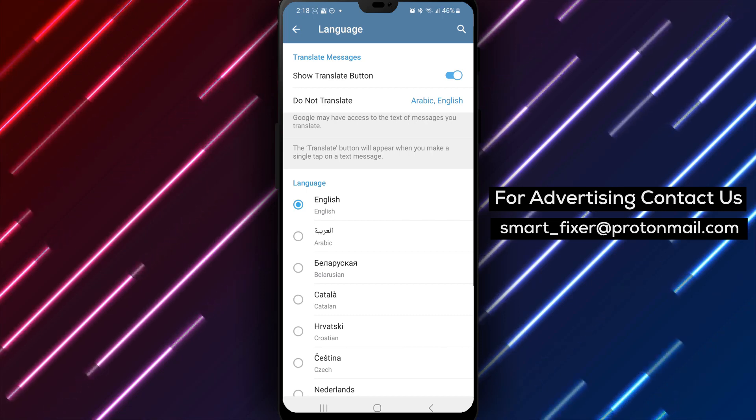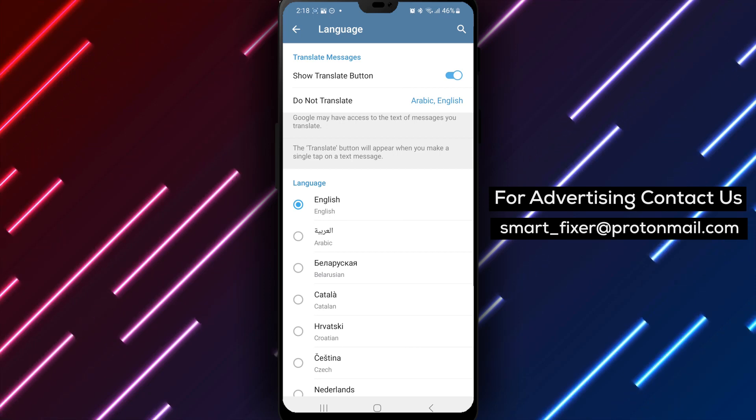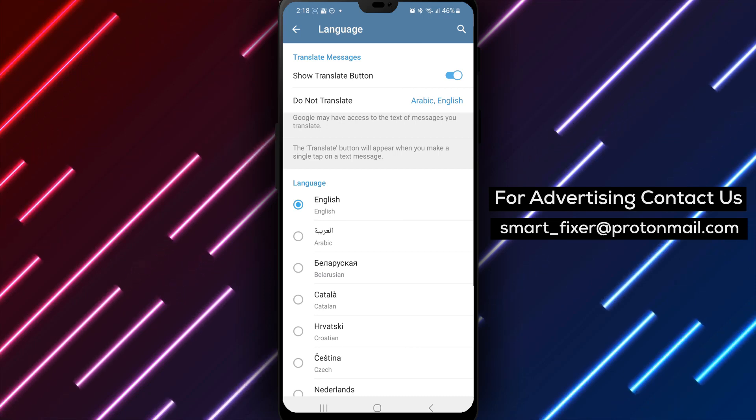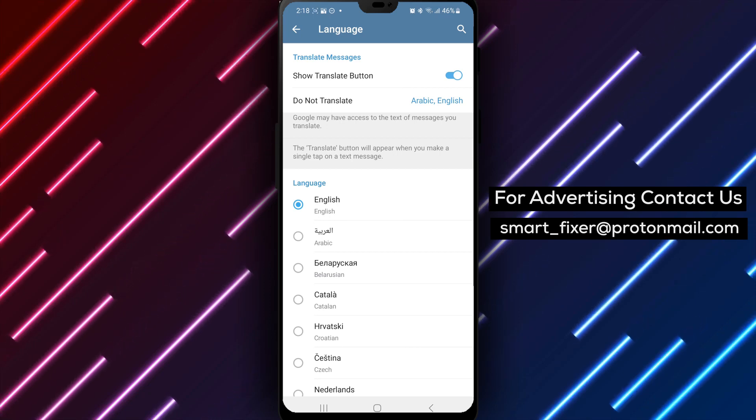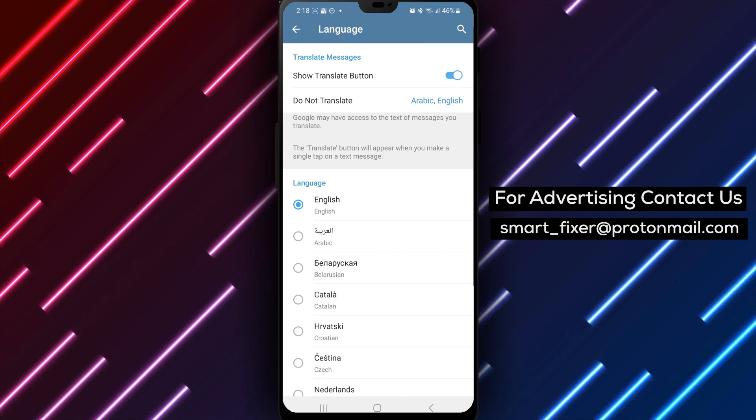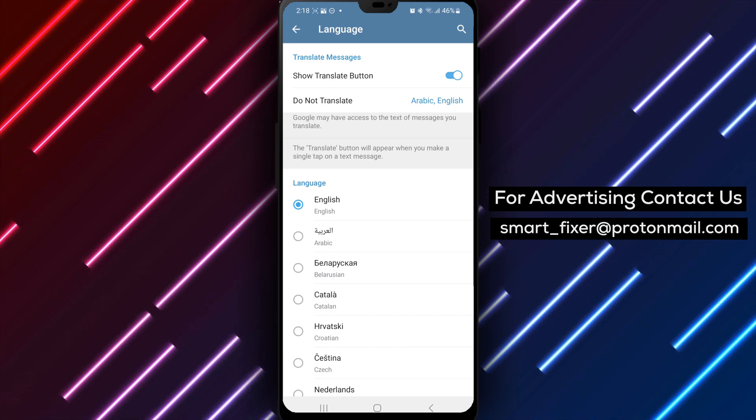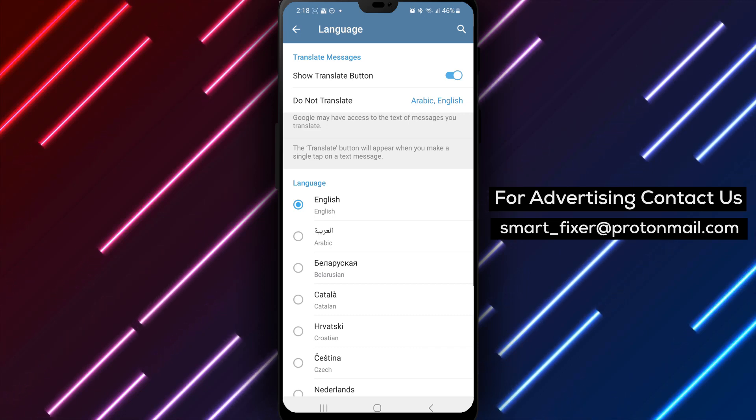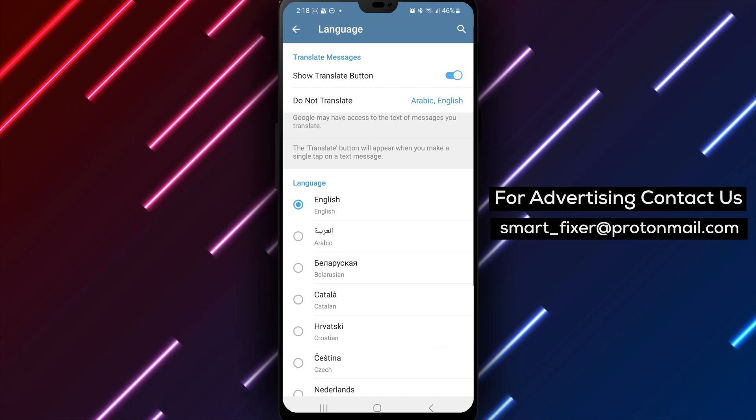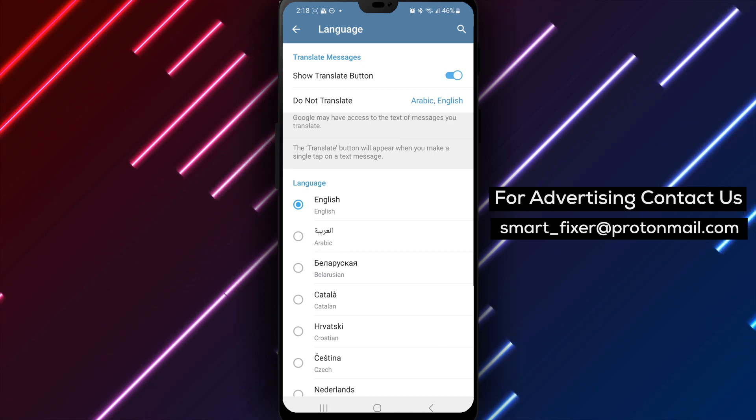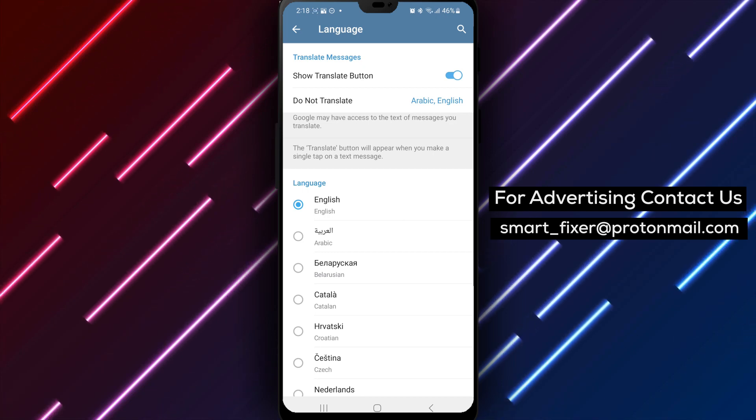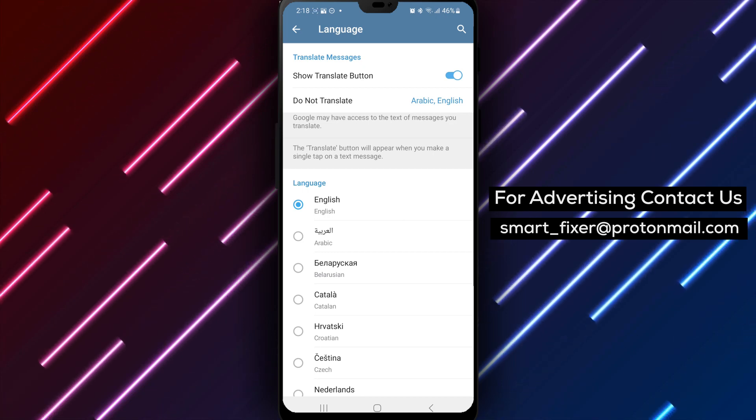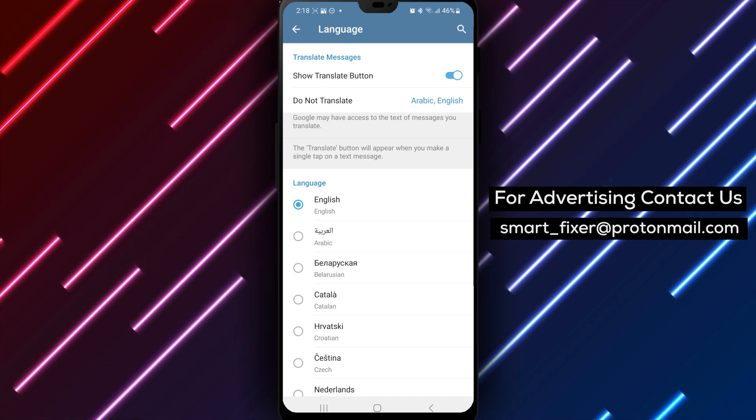By following these simple steps, you can enable the Translate button in Telegram and enhance your communication experience. Translating messages becomes effortless and convenient. Showing the Translate button in Telegram allows you to communicate with people from around the world, breaking language barriers and fostering global connections.